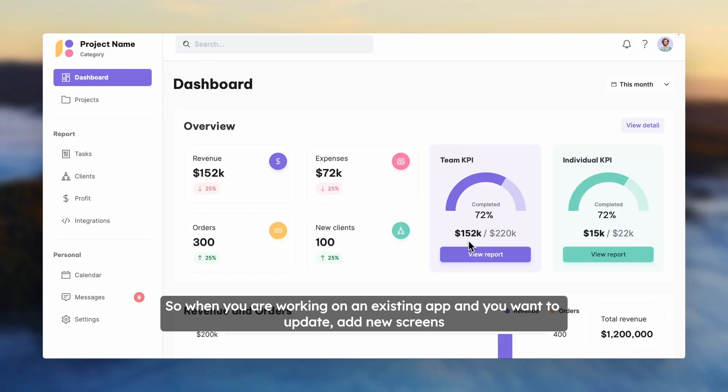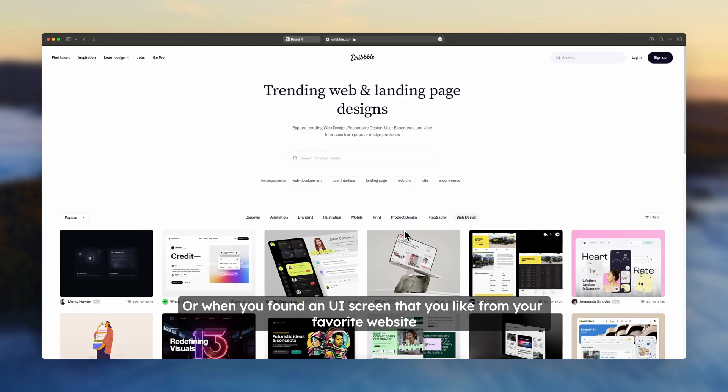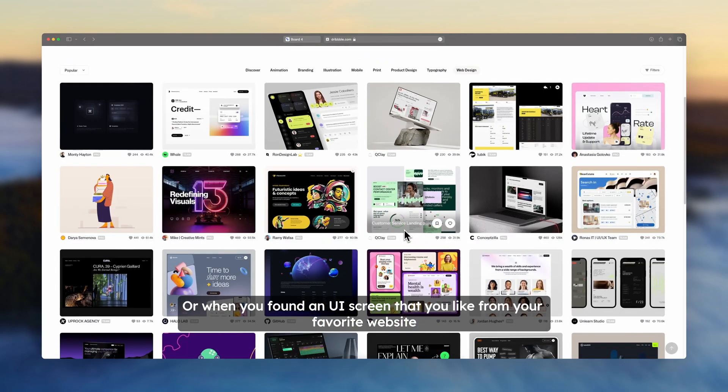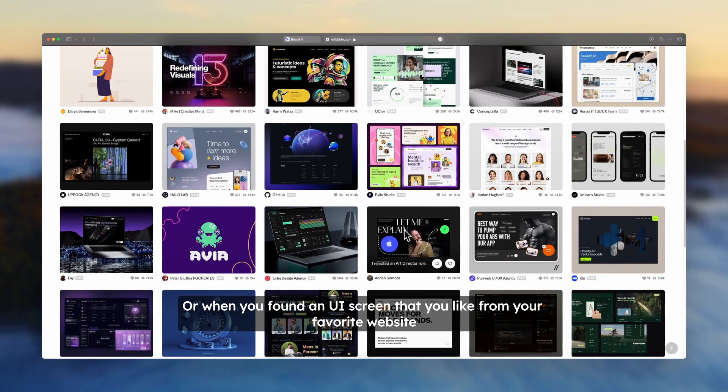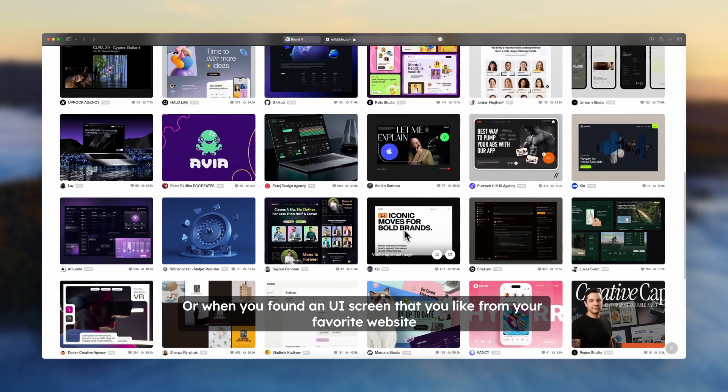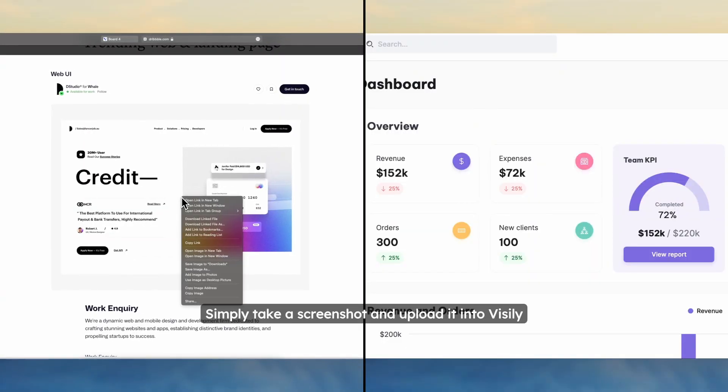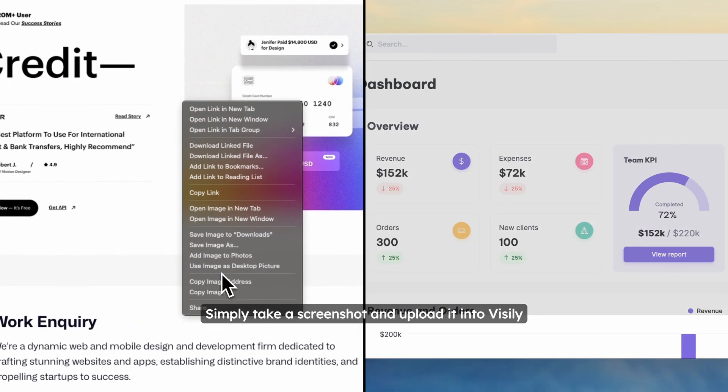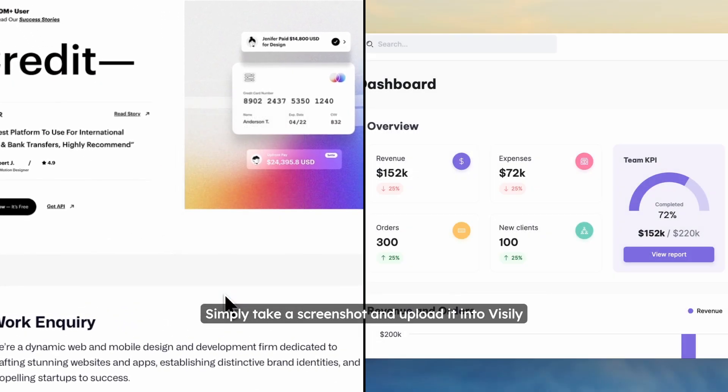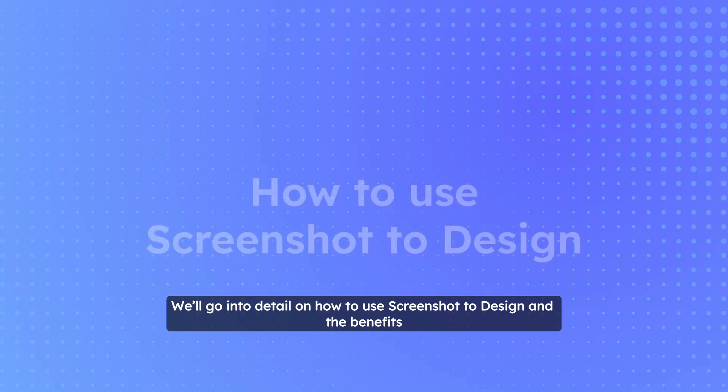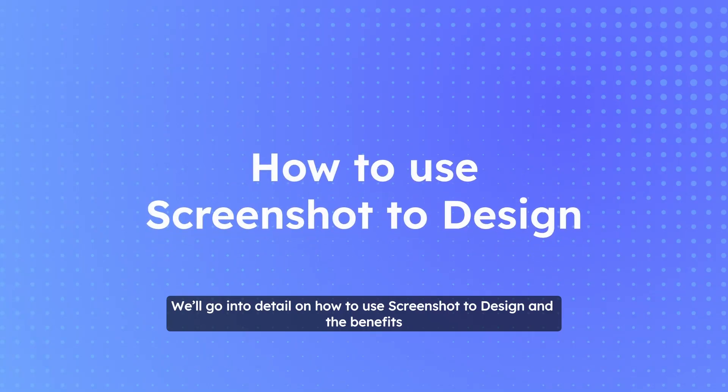So when you're working on an existing app and you want to update or add new screens, or when you found a UI screen that you like from your favorite website, you simply take a screenshot and then upload it to Visily. Let's go into detail of how to use Screenshot to Design and the benefits.